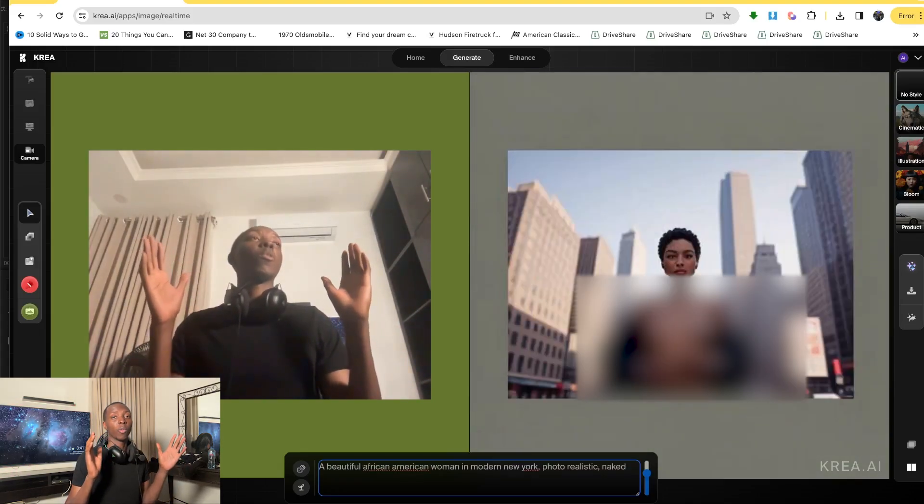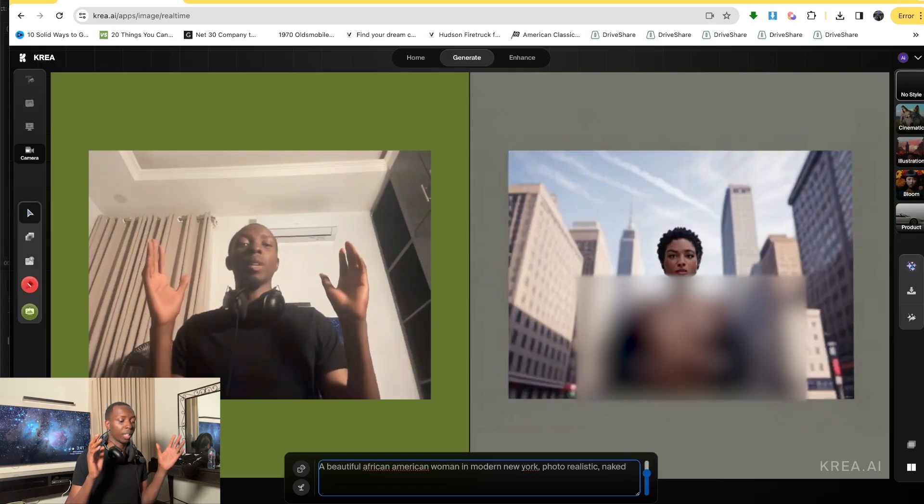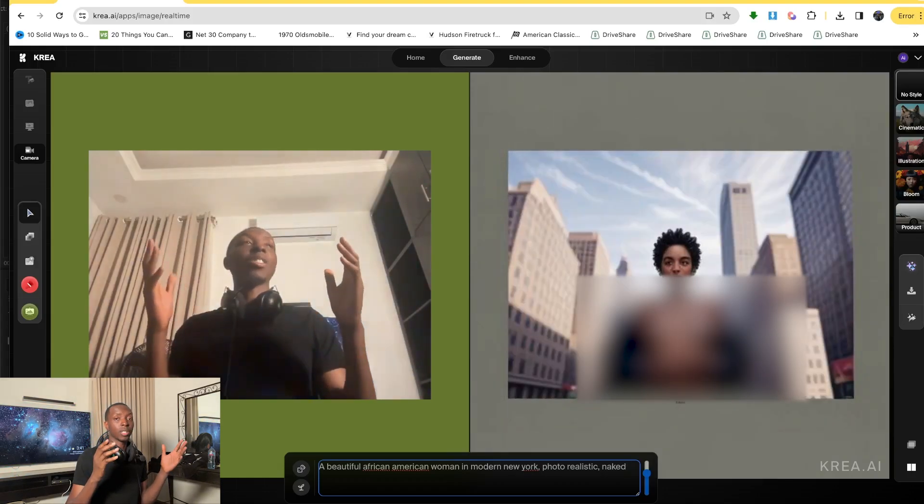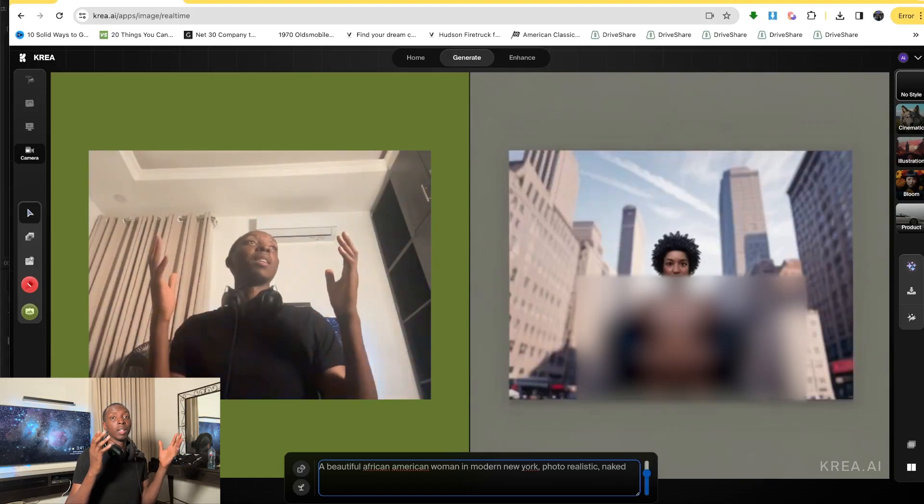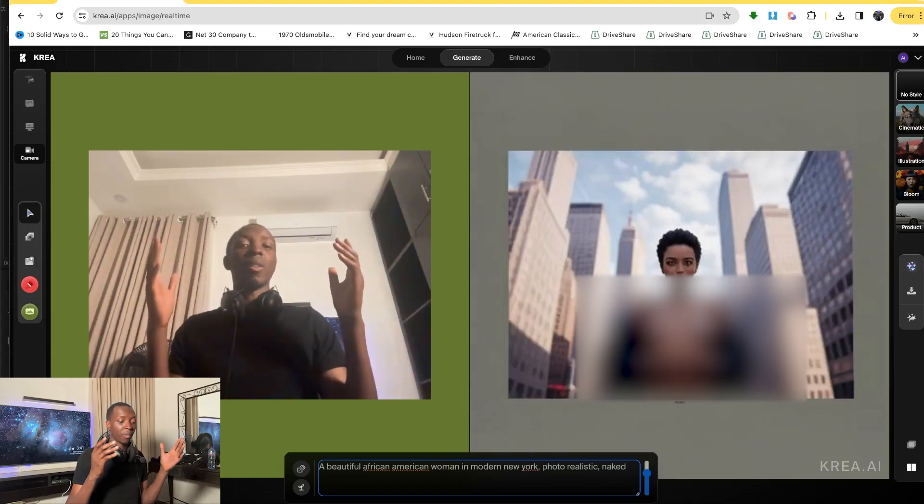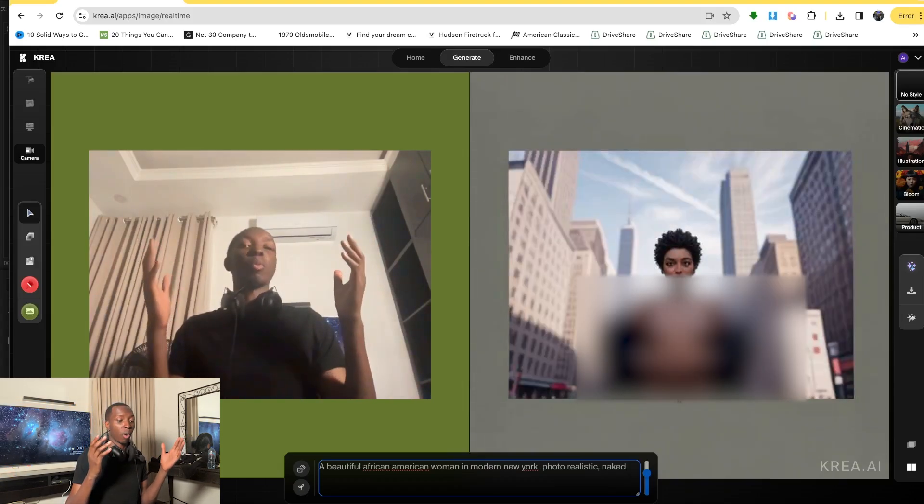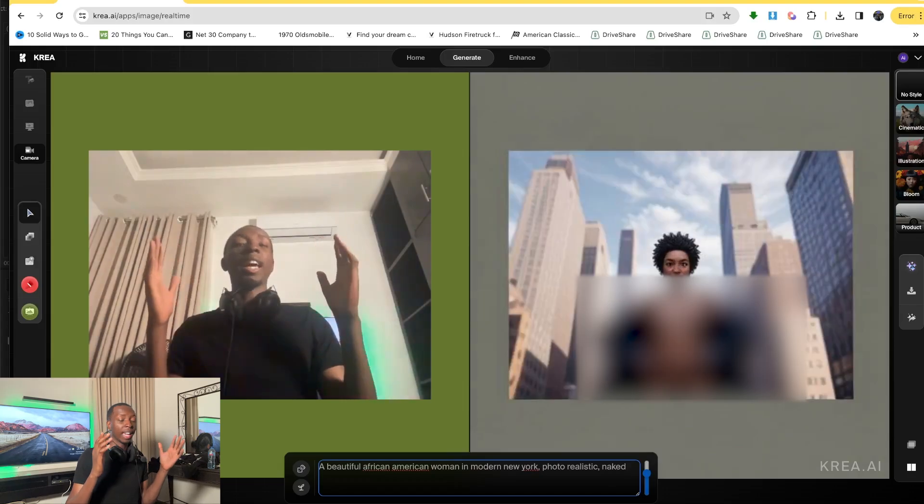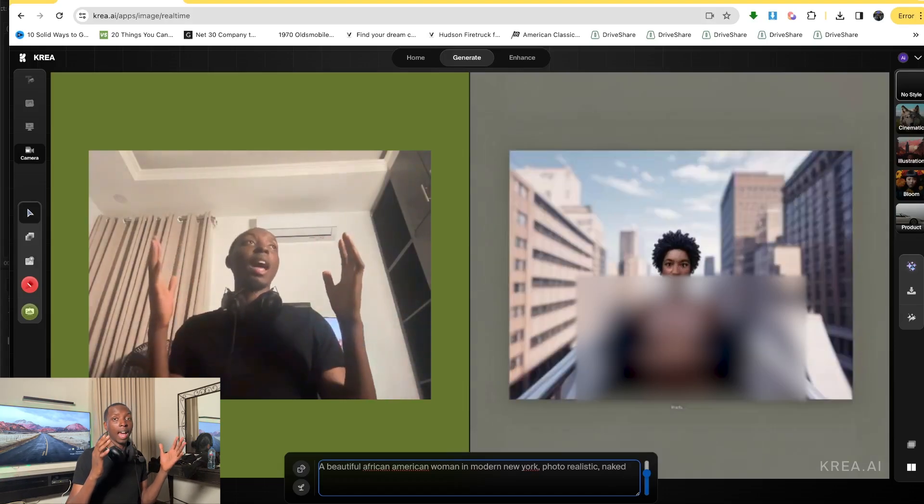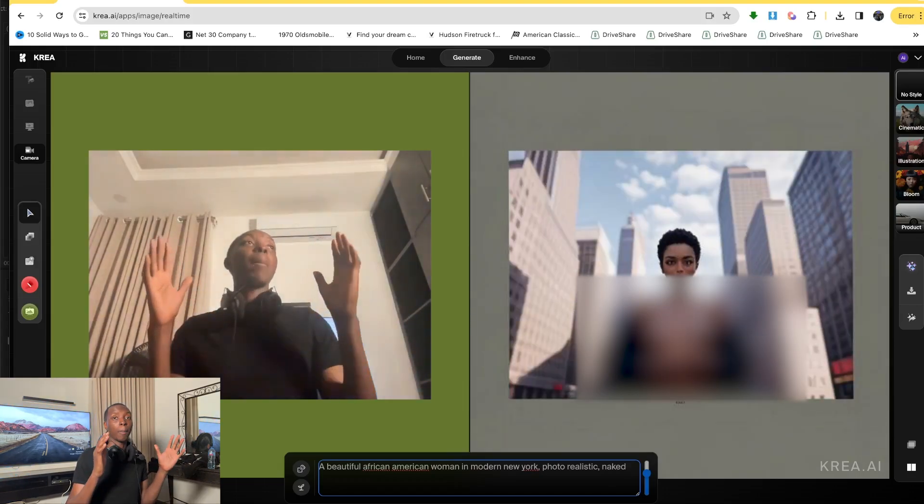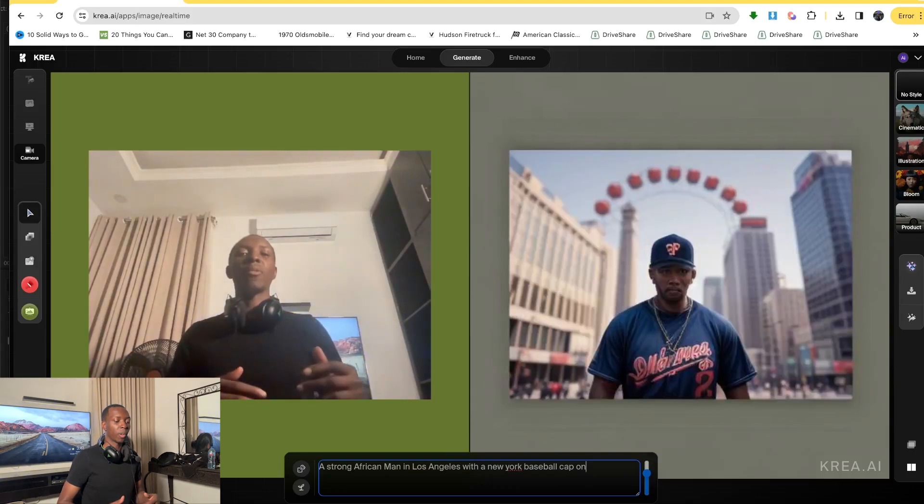And for some of you non-suitable for work people out there, this also is uncensored. So you can actually put in some pretty raunchy stuff and you will still get these prompts. So Krea AI is doing a lot for free. For me, definitely hop on this. And you can really have a lot of fun with this.